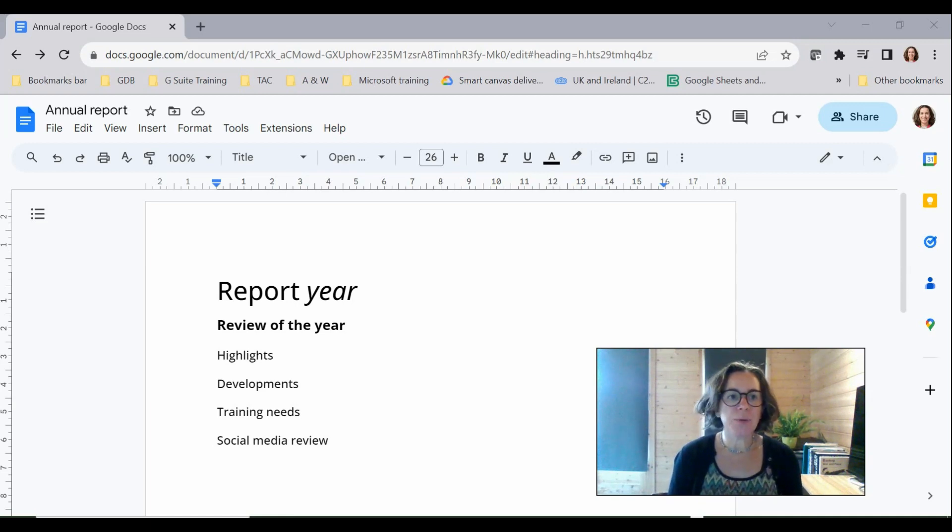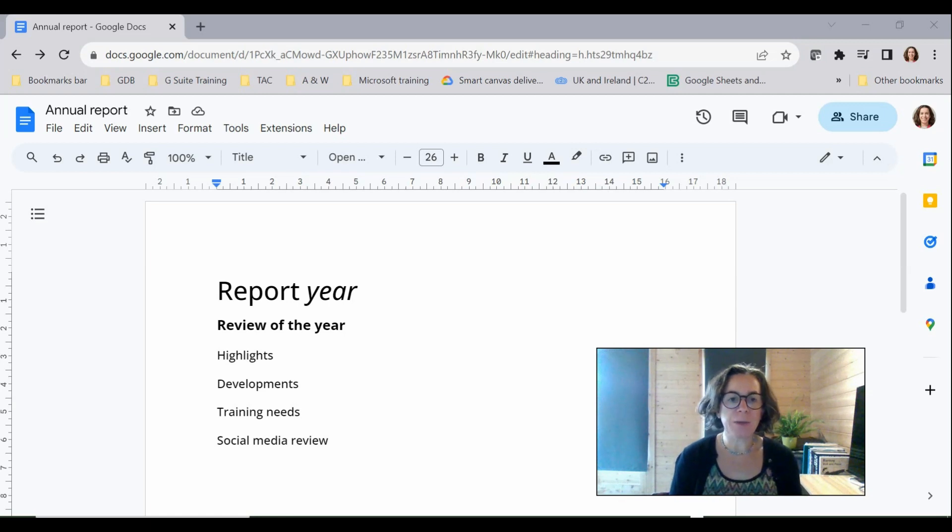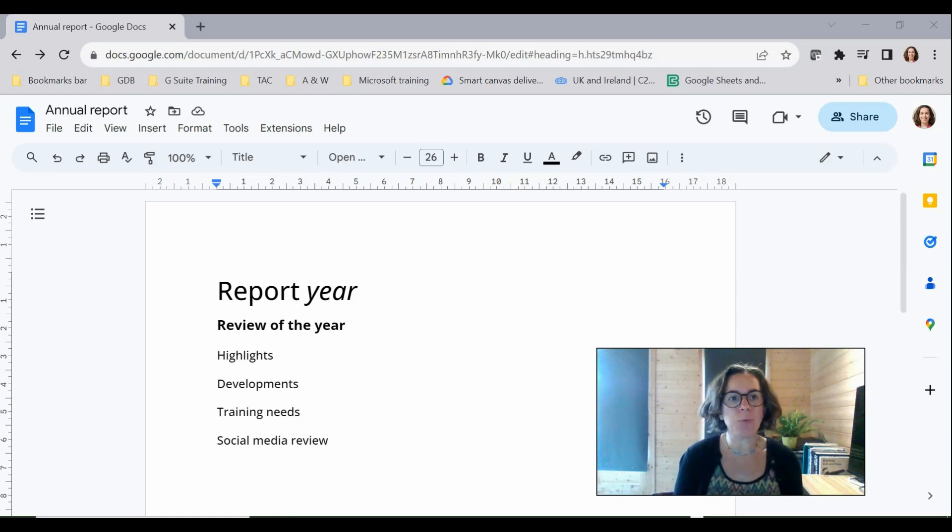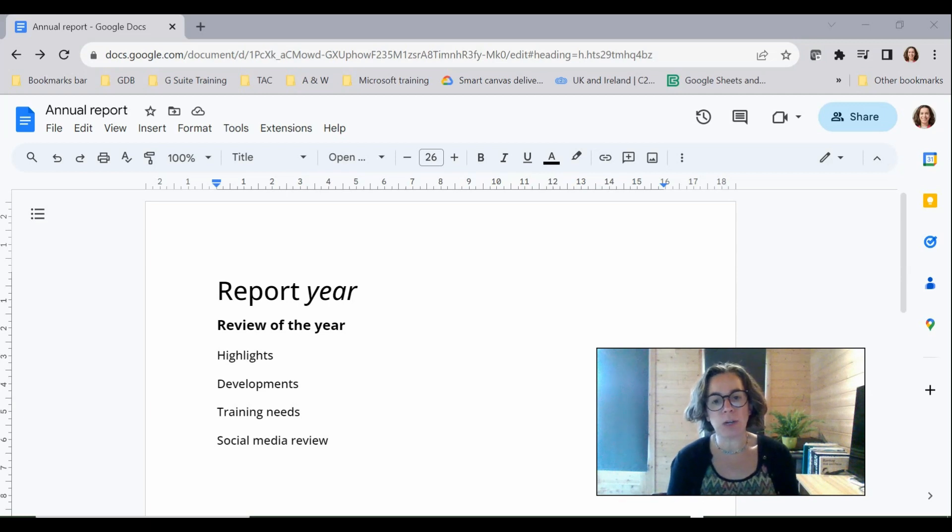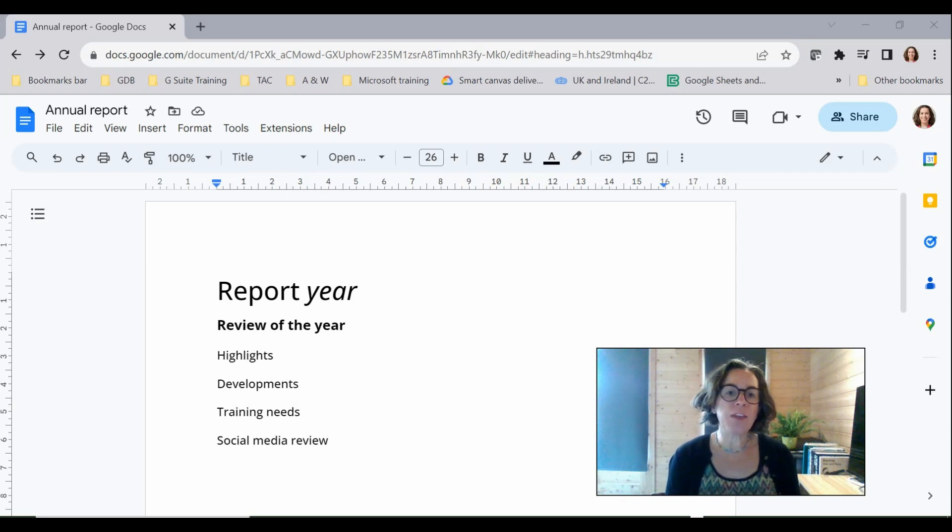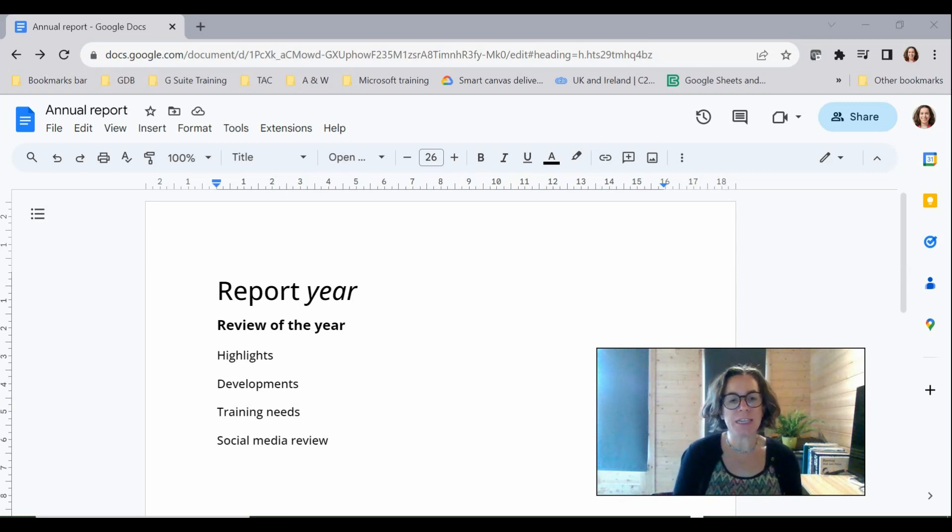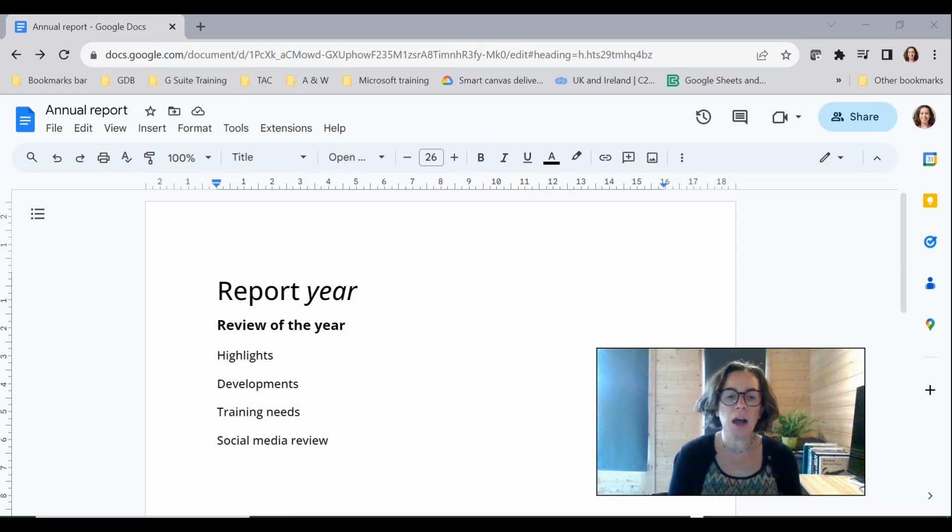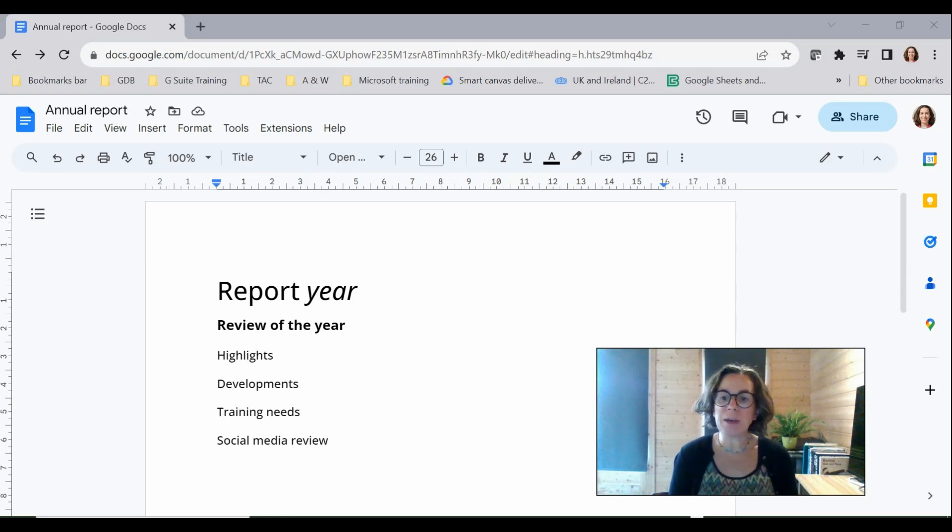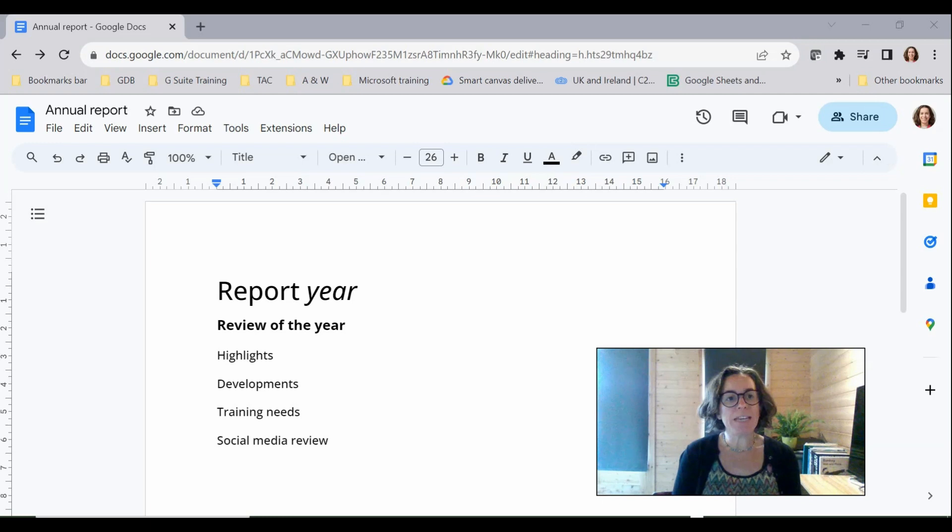So I've got a Google Doc here that I want to be treated as a template and I want to send a link to one of my colleagues but when they click on that link I don't want it to take them into this document. I want it to take them into a screen that will enable them to make a copy.